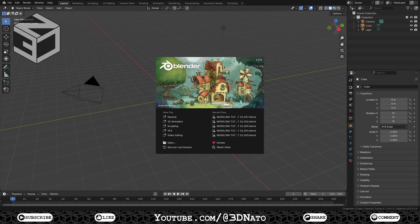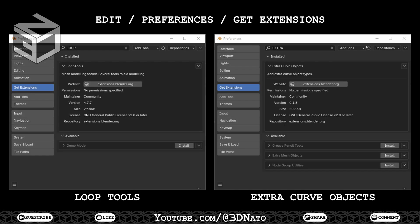Before we start, I'm using Blender version 4.3 and my numpad 3 shortcut to set the left viewport. Make sure you have these extensions installed, as we are going to need them. Go to Edit, Preferences, Get Extensions, and install Loop Tools and Extra Curve Objects.